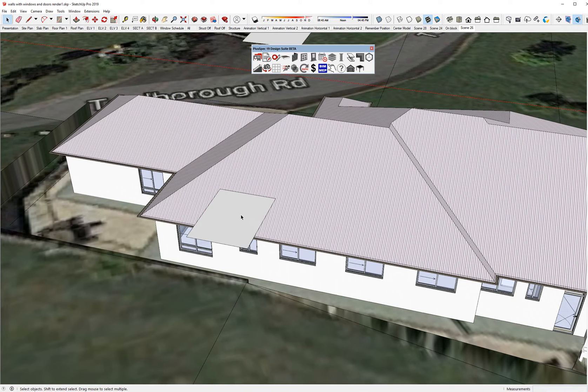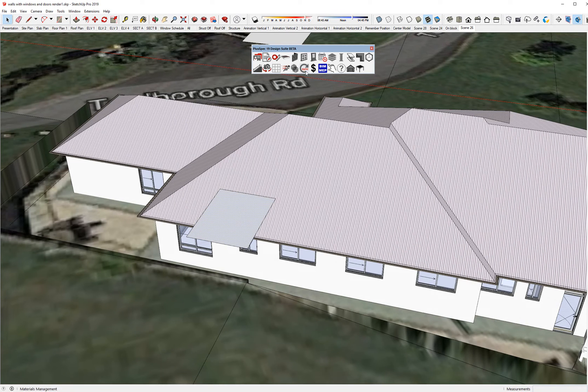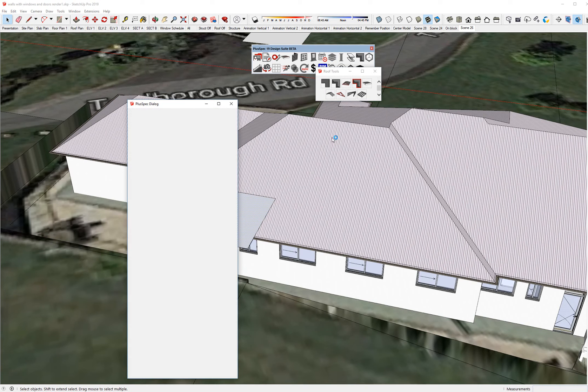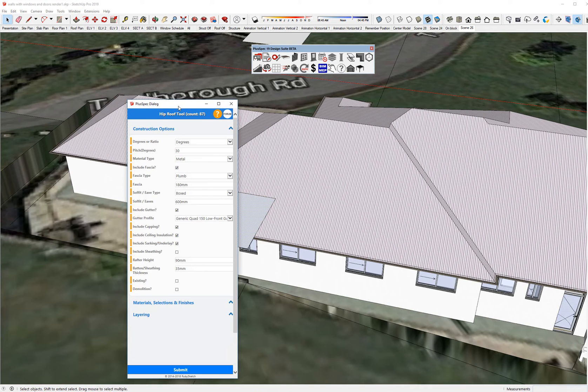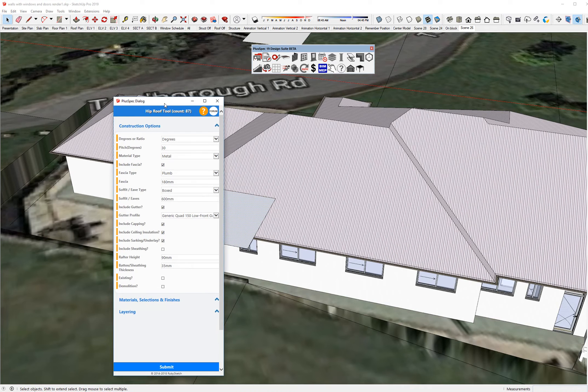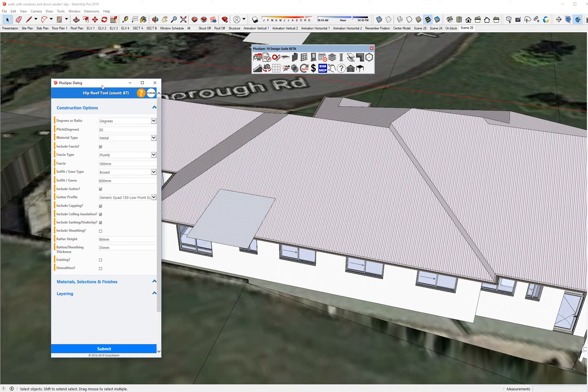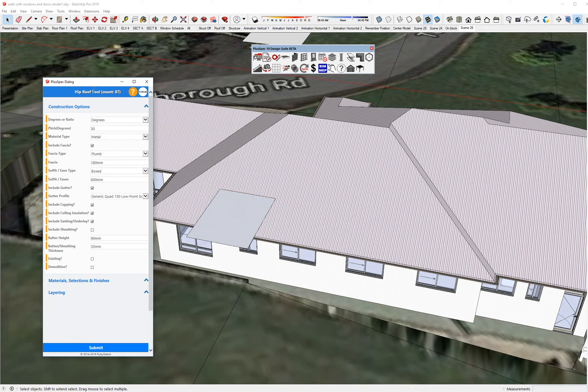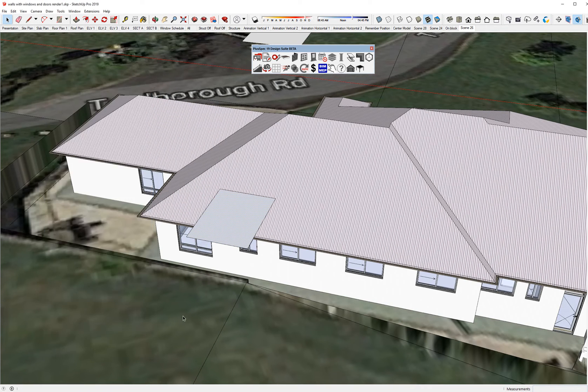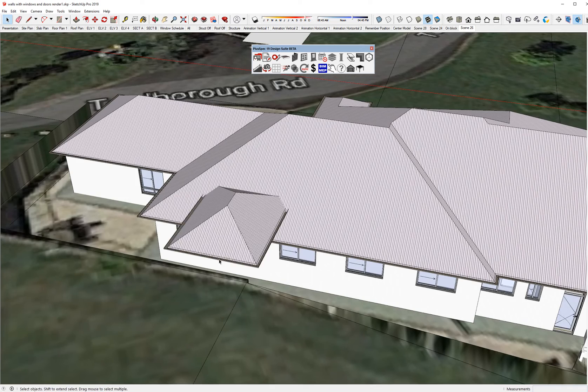So what I'm doing is I'm going to select this face, and I'm going to go to my roof tool again. And by default, the roof tool will always create a hip roof because from there you will edit it to do as you please. So I'm going to go submit, and it's created my roof.